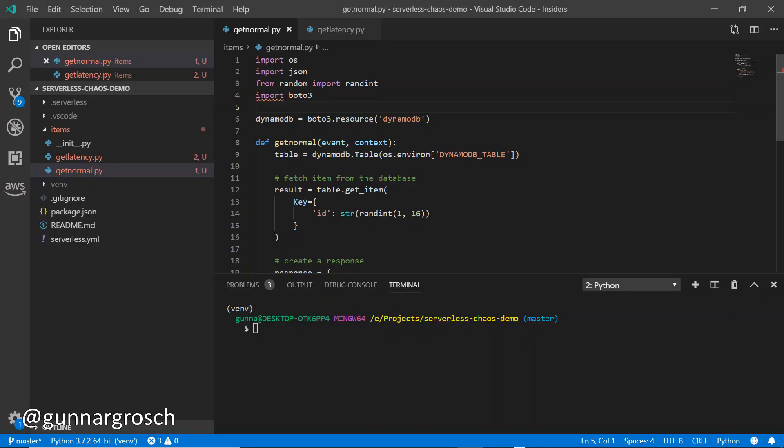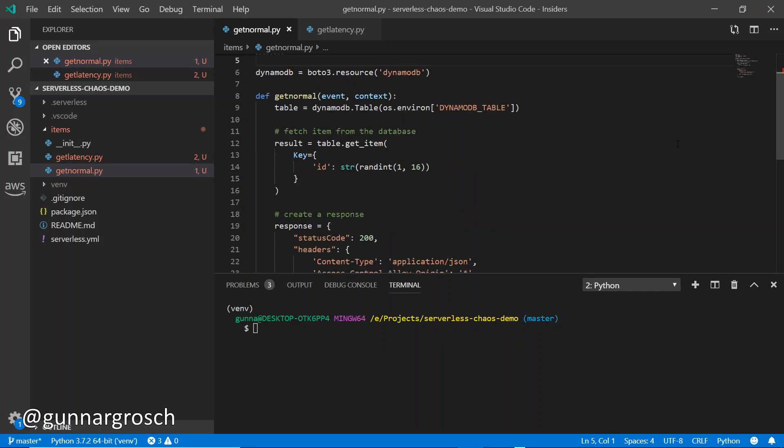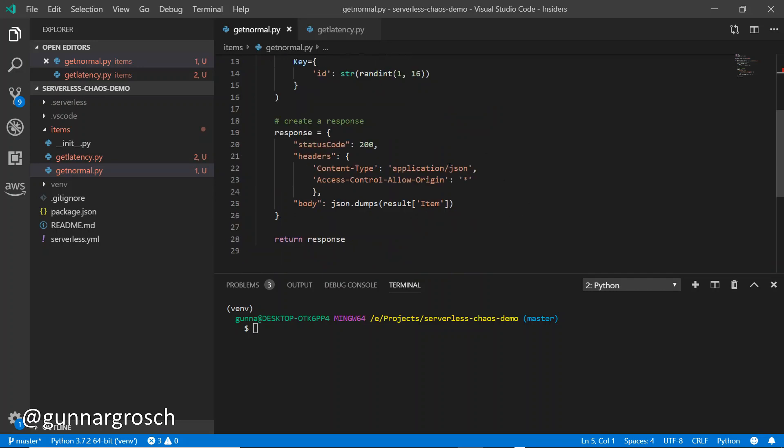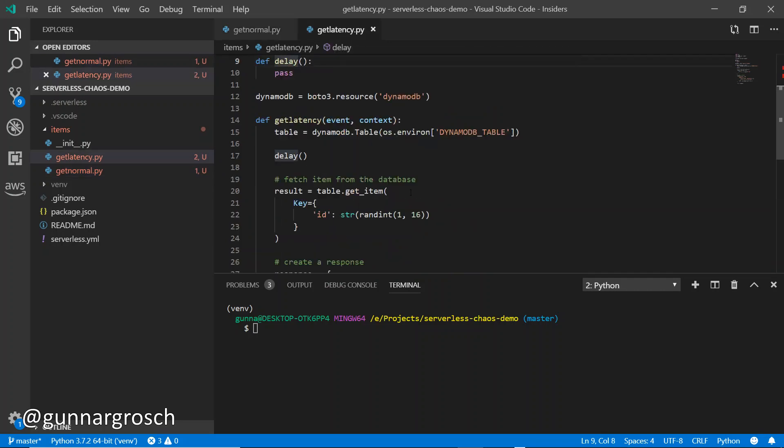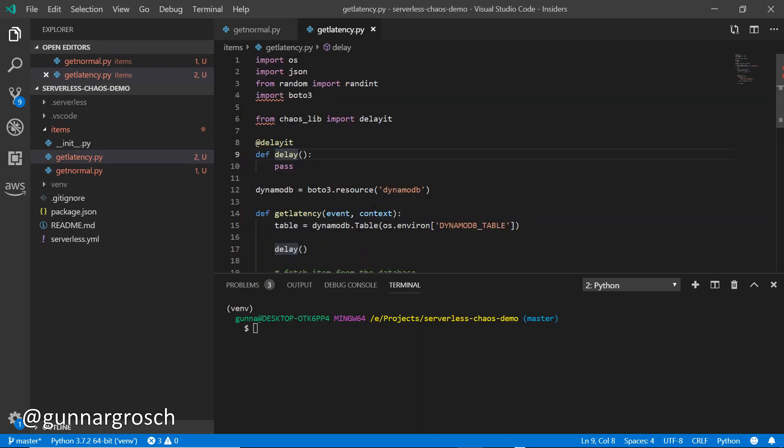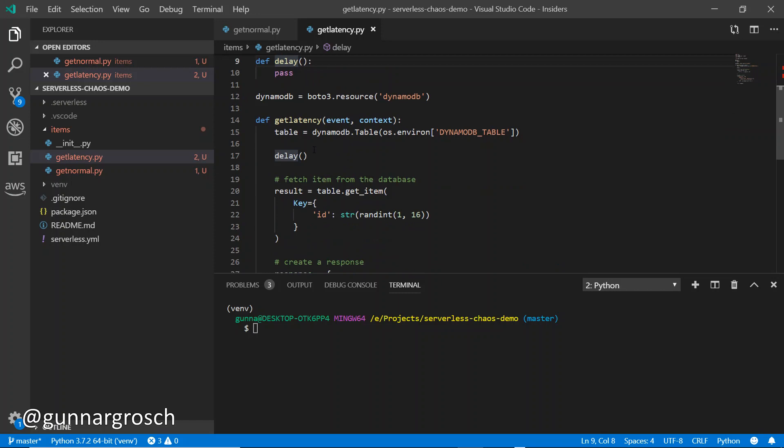This is the code for the normal function. It's quite straightforward - Python code that based on a random number fetches an item from the DynamoDB table and creates a response which is returned. The latency item, on the other hand, has the chaos layer imported. We're importing the layer that Adrian Hornsby created to use in our function. Then we're defining delay and adding that into our function, so every time this code is invoked it's going to use the functionality within the Lambda layer to check if a delay should be added and what that delay is.